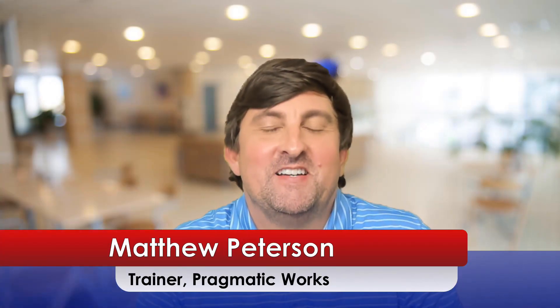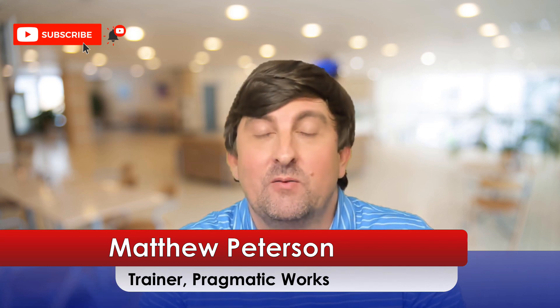Hey folks, Matthew Peterson here, trainer at Pragmatic Works. If this is your first time on our channel, make sure to subscribe. And if you like the video, hit like. We like to post lots of videos throughout the week, helping you out across the entire Power Platform and other products outside of that.